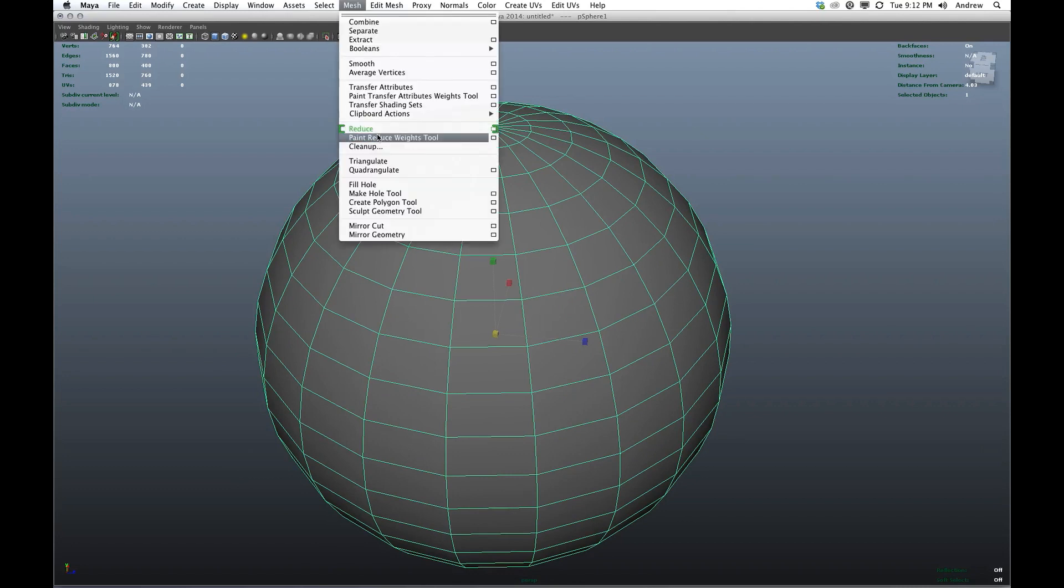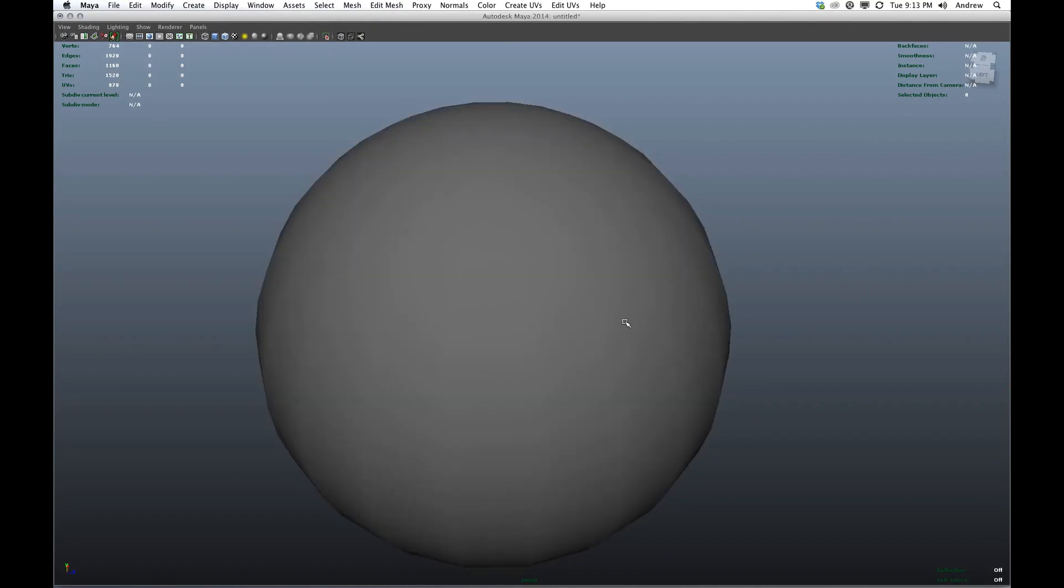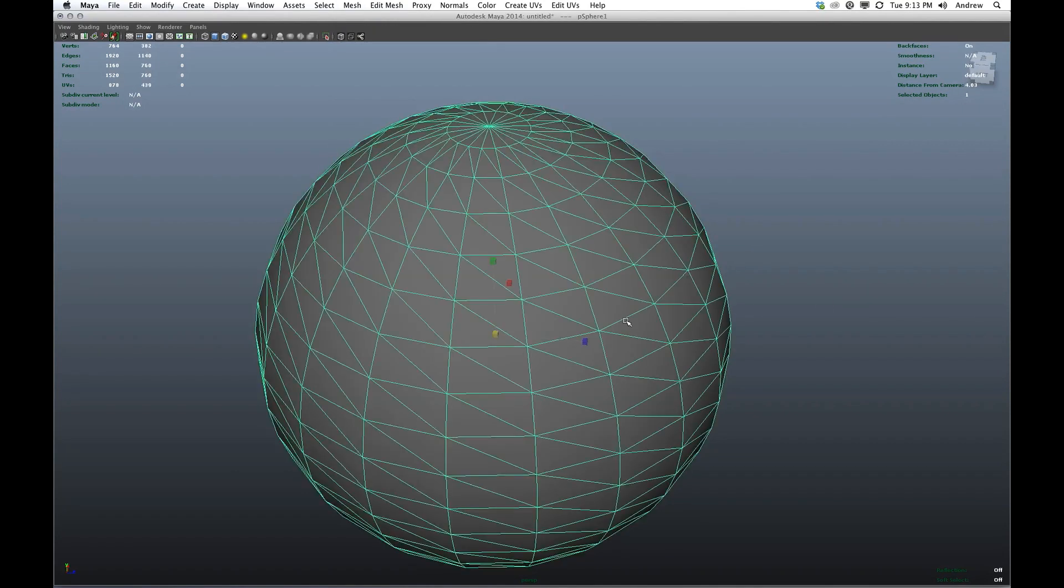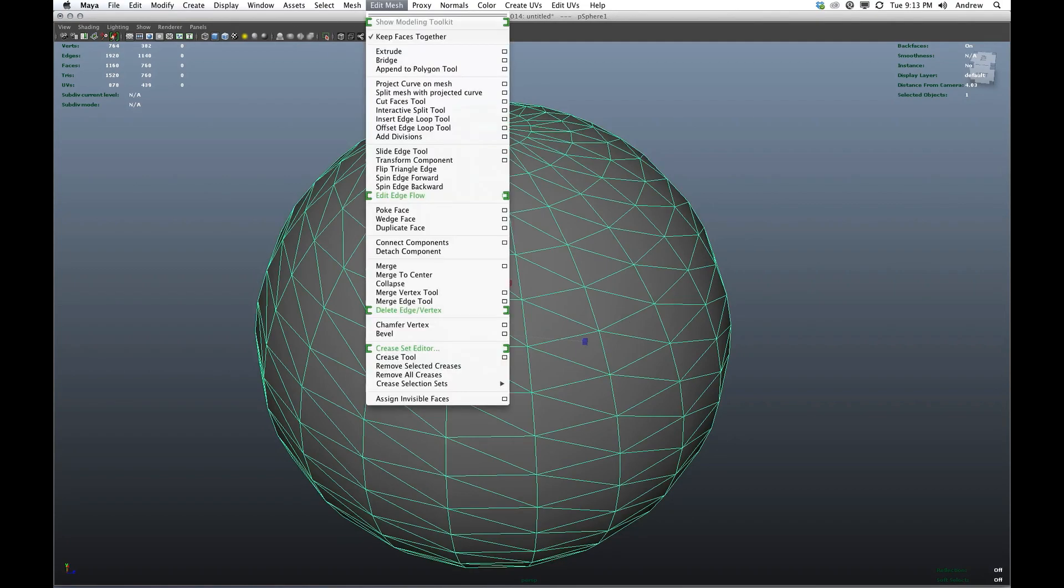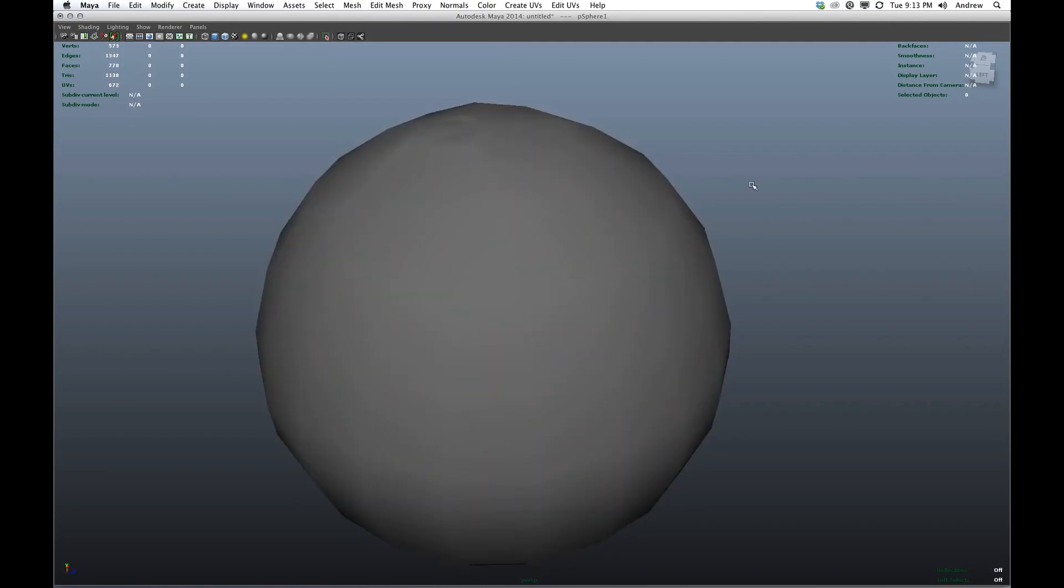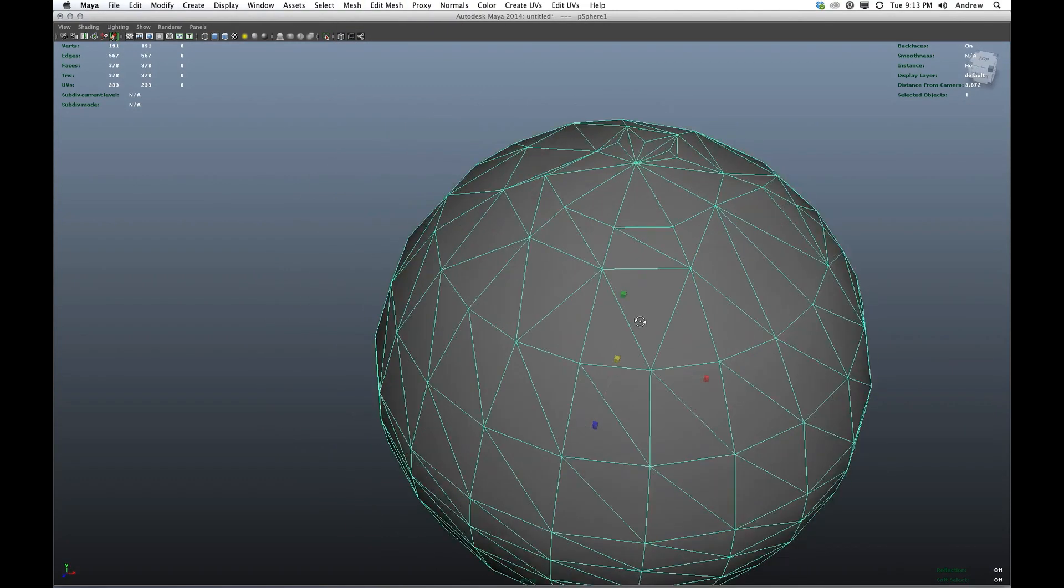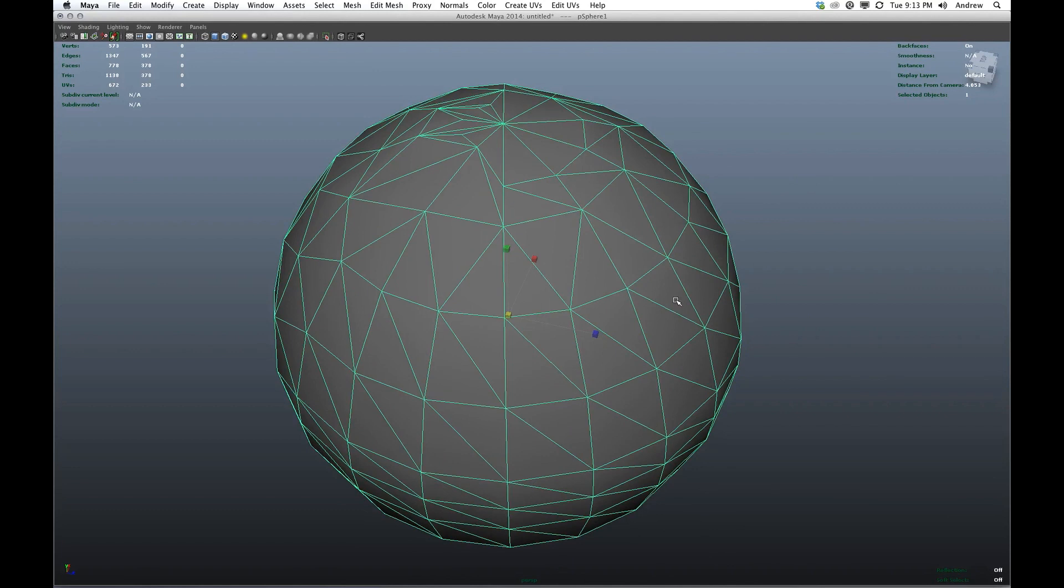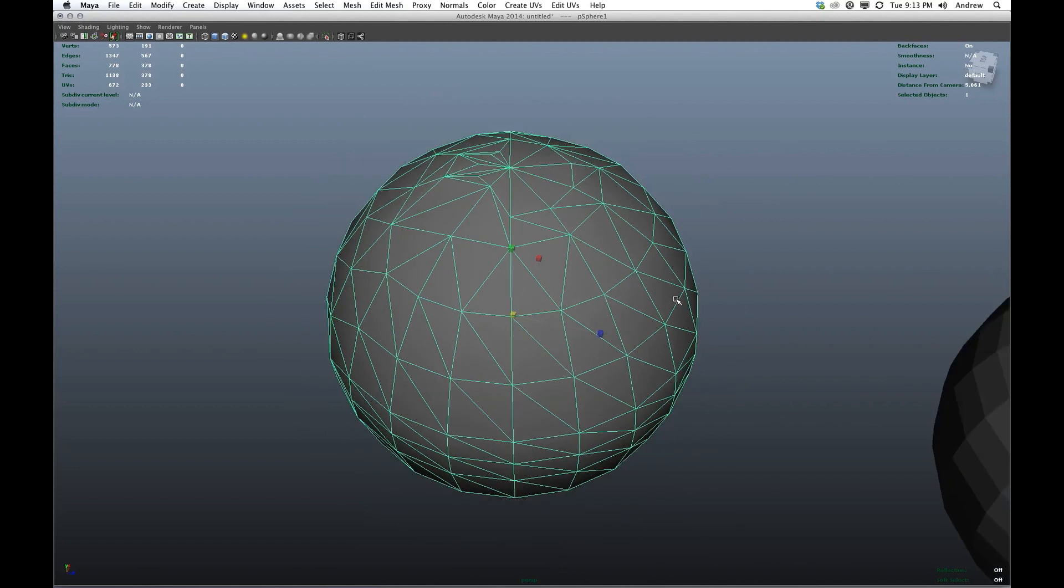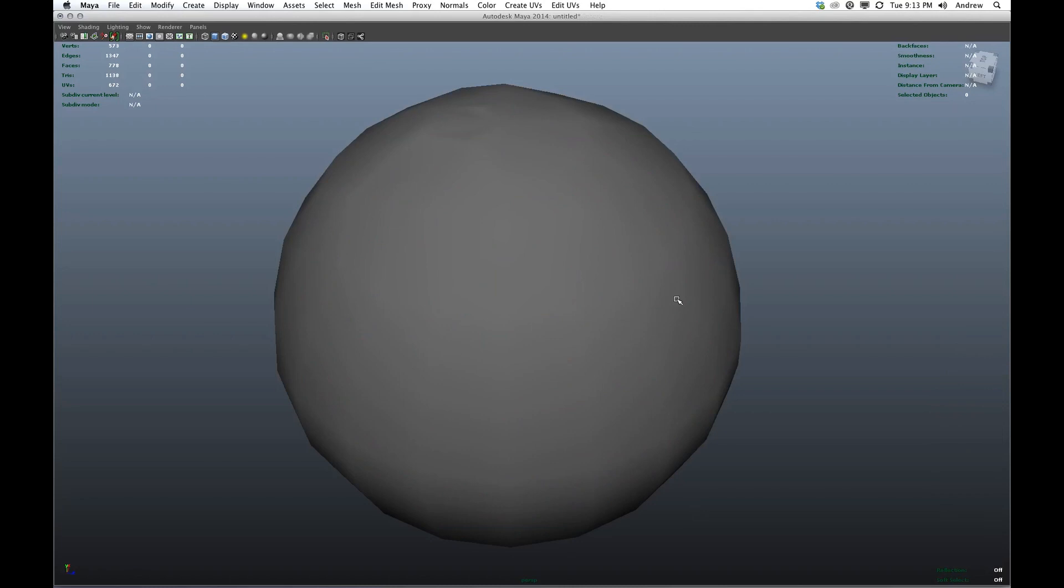If I were to triangulate this, it would have a different topology. And if I were to reduce it, it would still have a much different topology. So even though the volume is approximately the same, the way that volume is formed has changed.